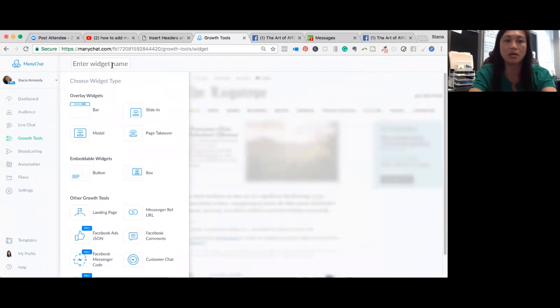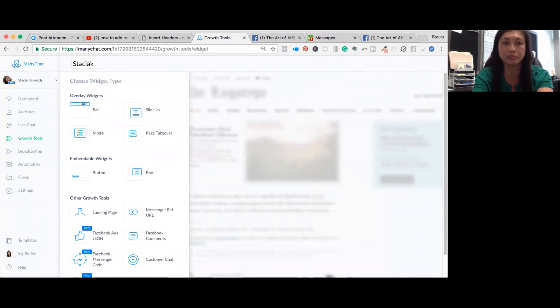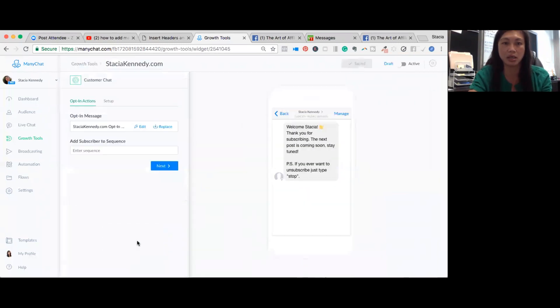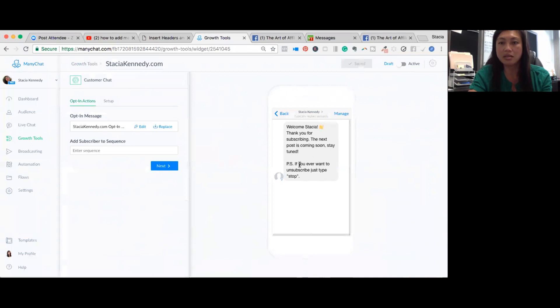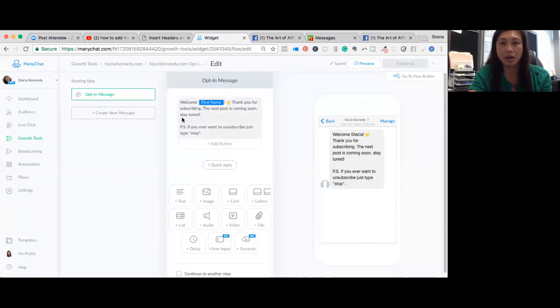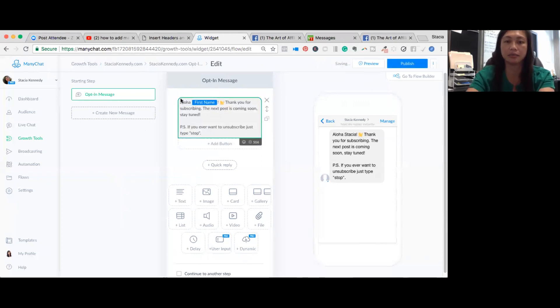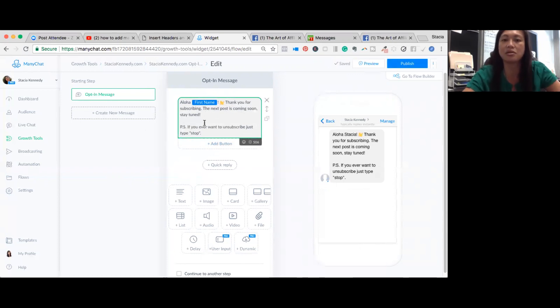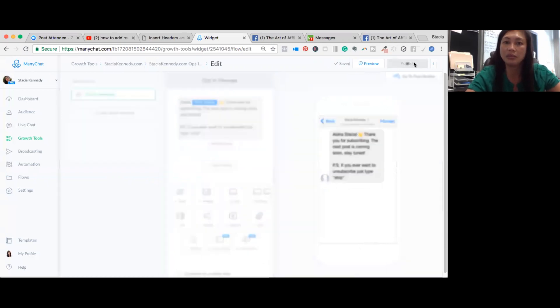So I'm going to call this widget, though, I'm going to put it on my Stacia Kennedy website. So the customer chat. So here is the automated message that they put it on there. But now I can go in here and edit it. And I like to say Aloha. Thank you for subscribing. I might just change it. But for time's sake, I'll just leave it and click publish.